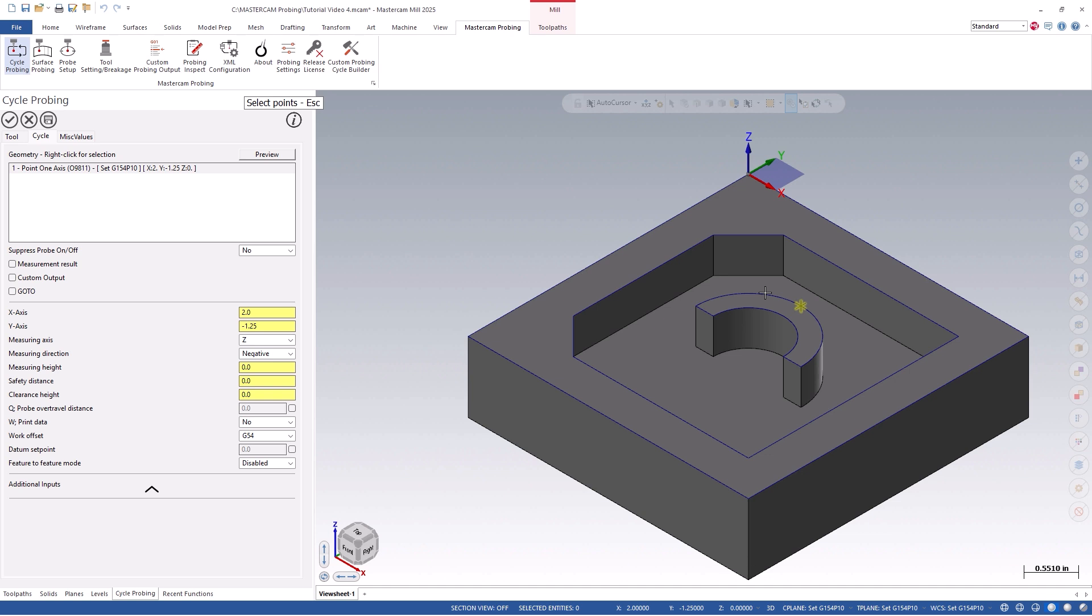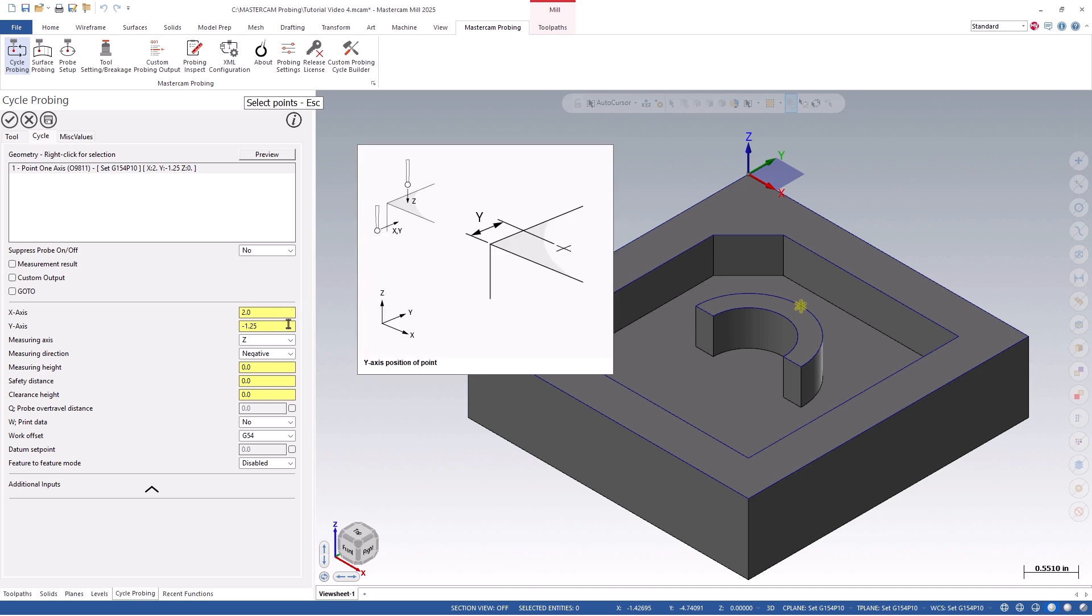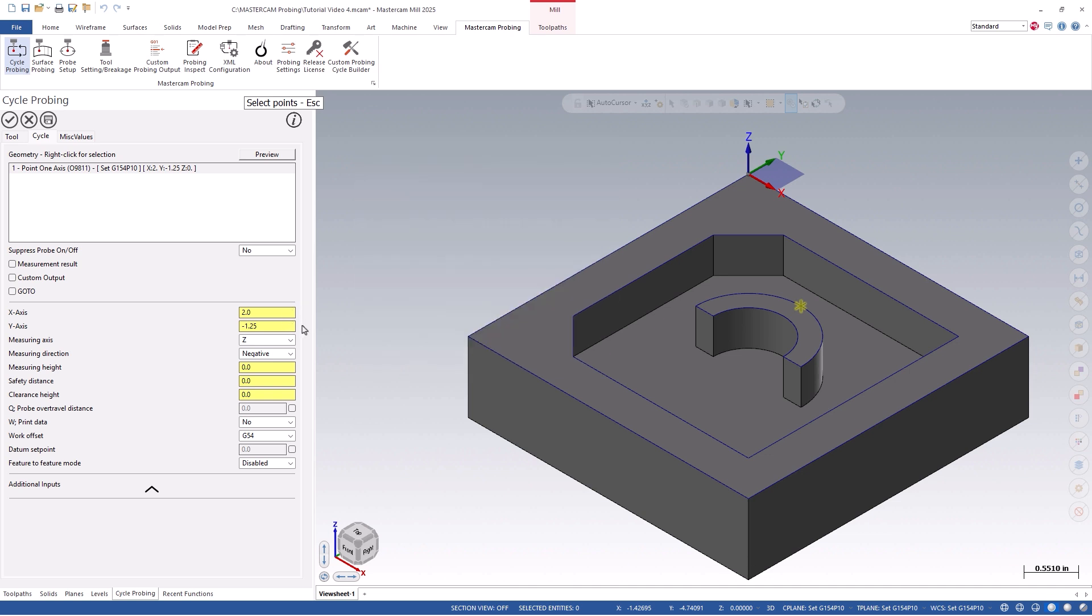You will notice that probing is now associated to that point, and we can start defining additional parameters for this probe path. Looking at our current settings, you'll notice that the x and y axis were defined based on my selected point.